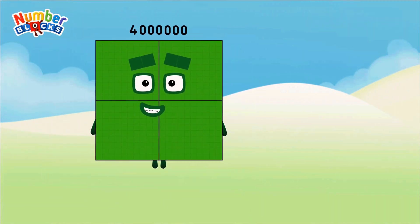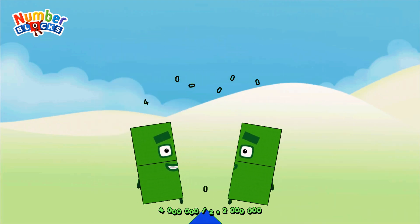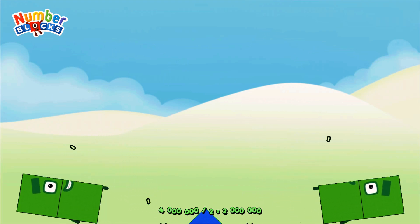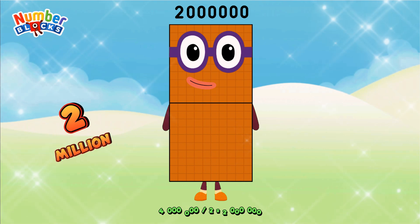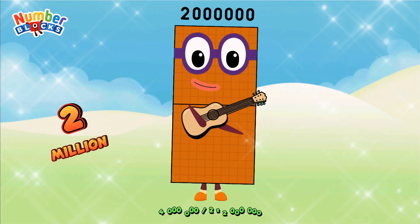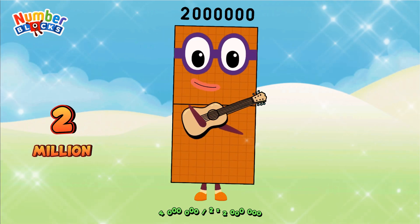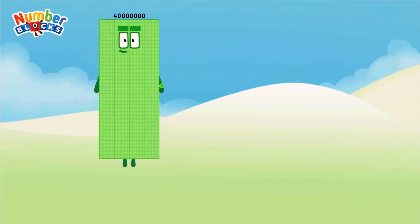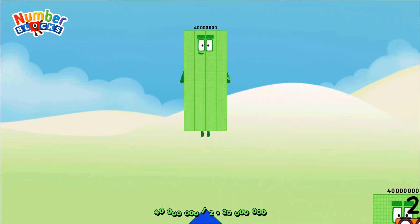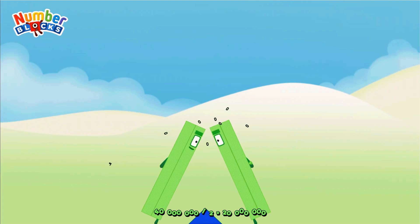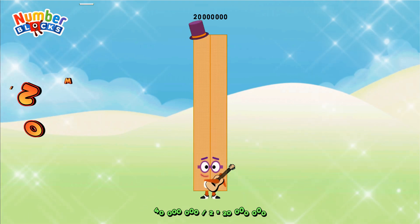Four million divided by two equals two million. Forty million divided by two equals twenty million.